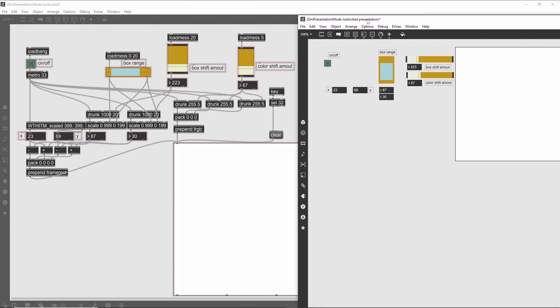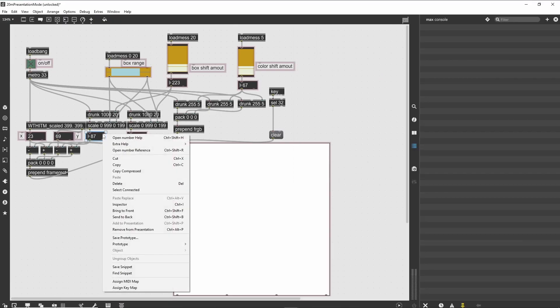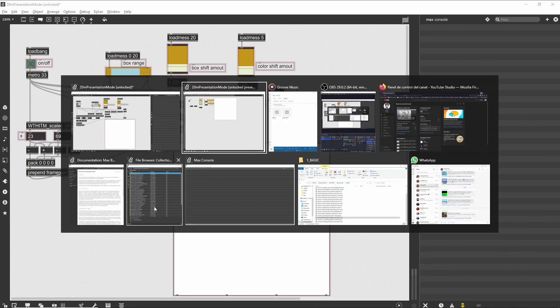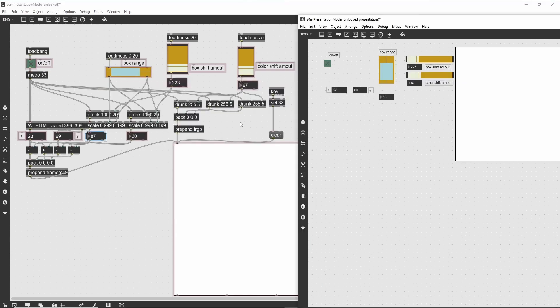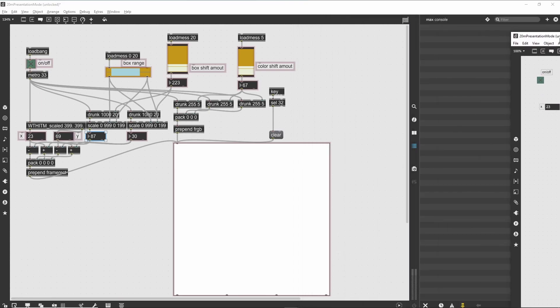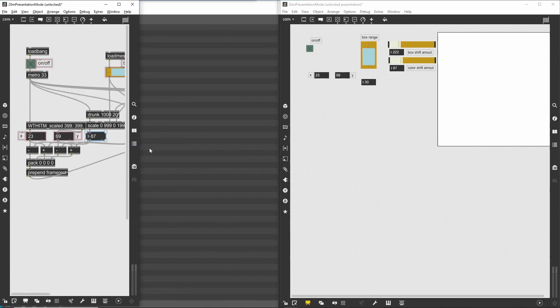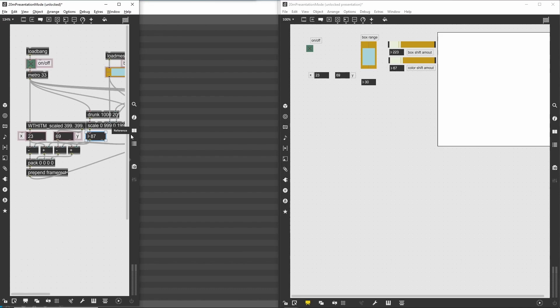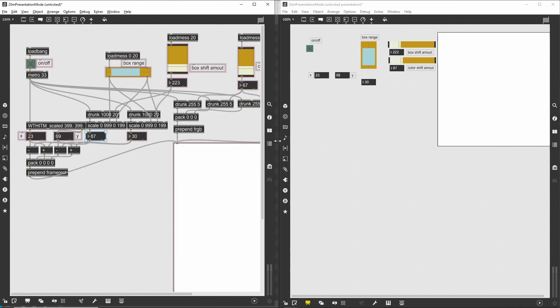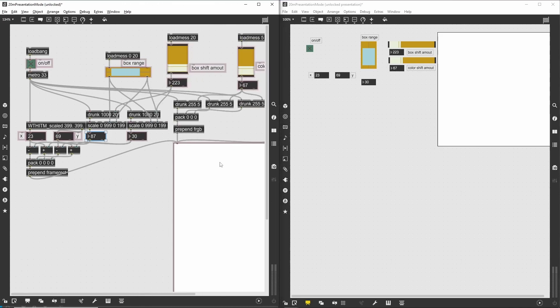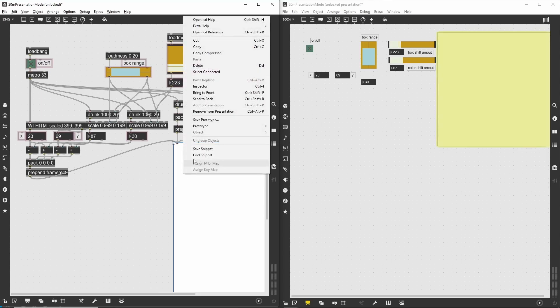If you change the patcher in one window, the changes are reflected in the other. You can have one of the windows in Presentation Mode while working on the patcher's logic in the other. The use of multiple views is also useful for working on large patches that might overwhelm your screen. Instead, you can open two views and scroll to different regions of the patch. Be assured that all of your changes are occurring on a single version of the patch.